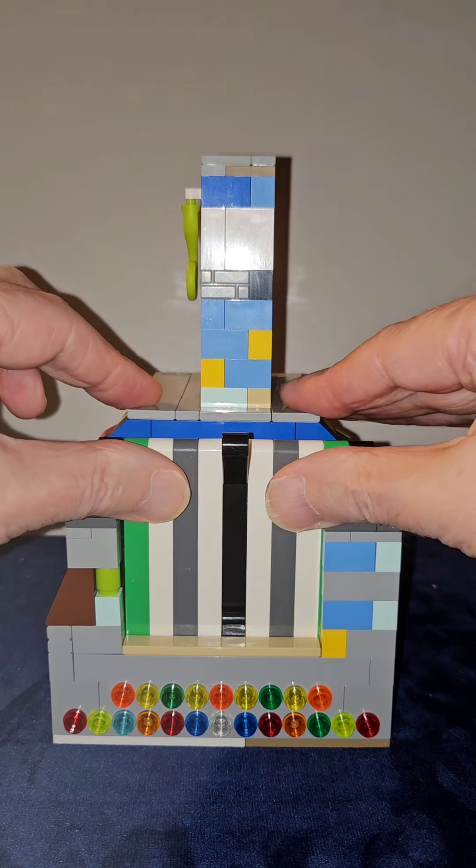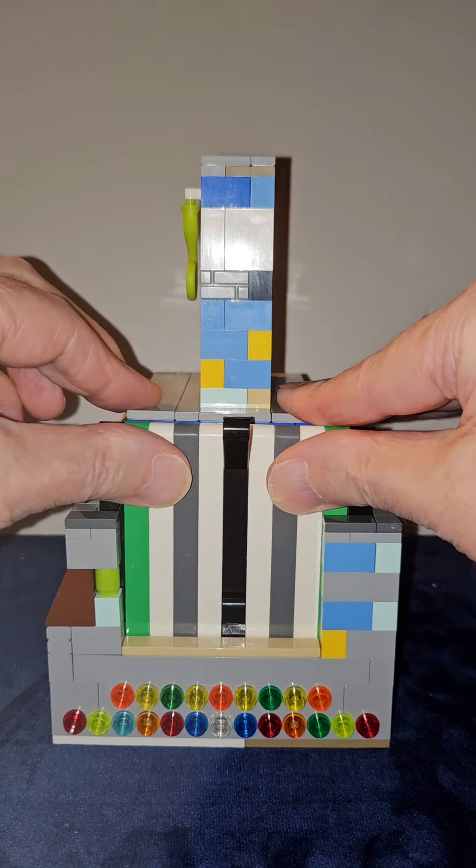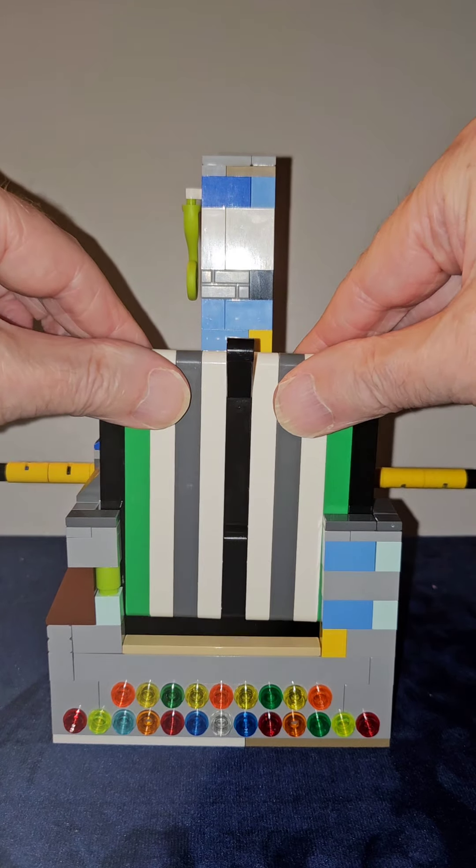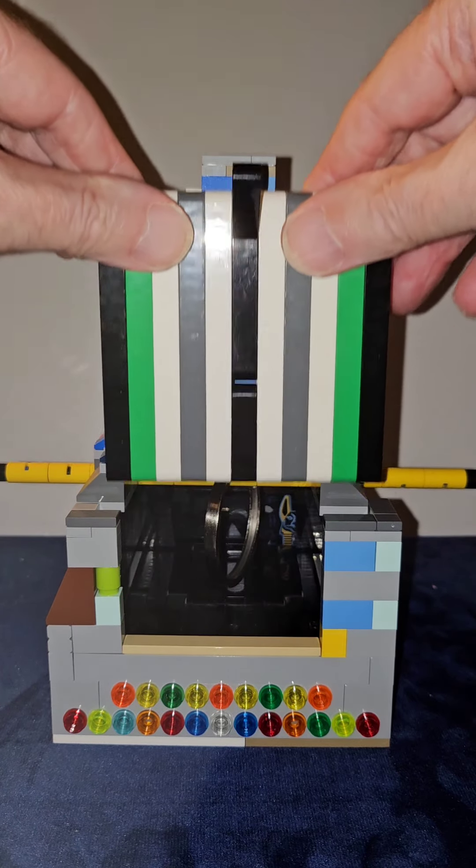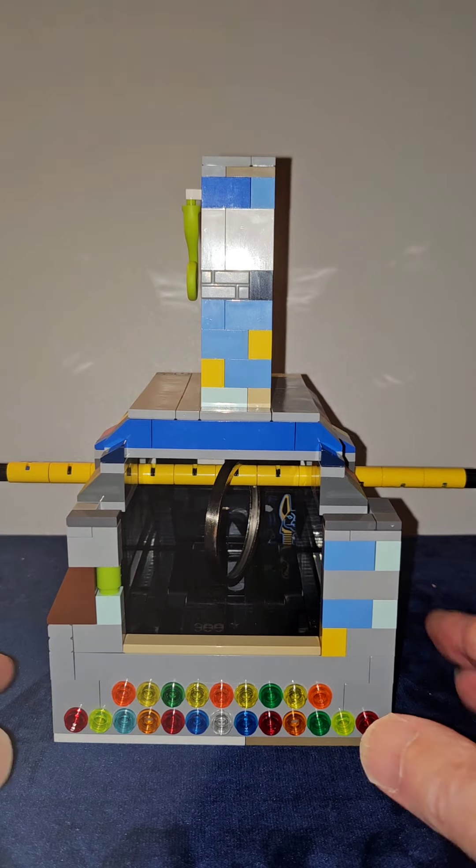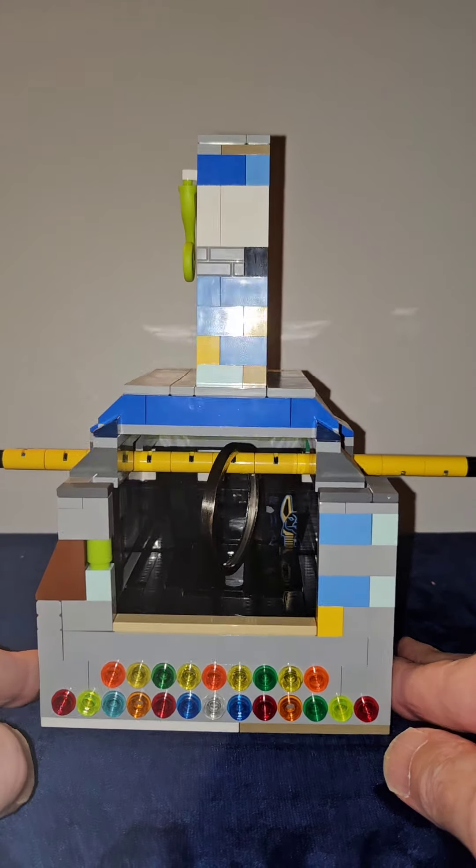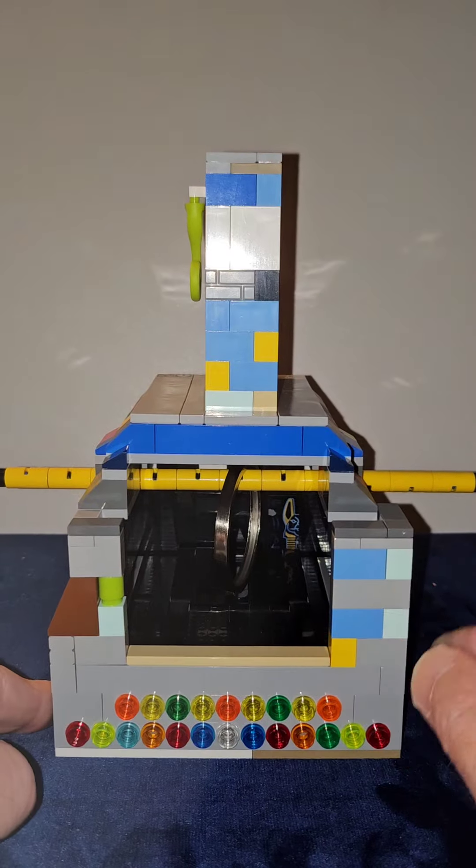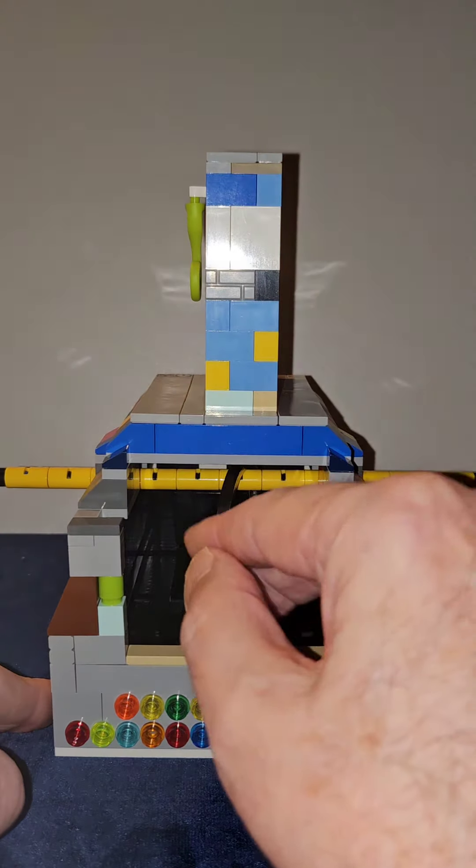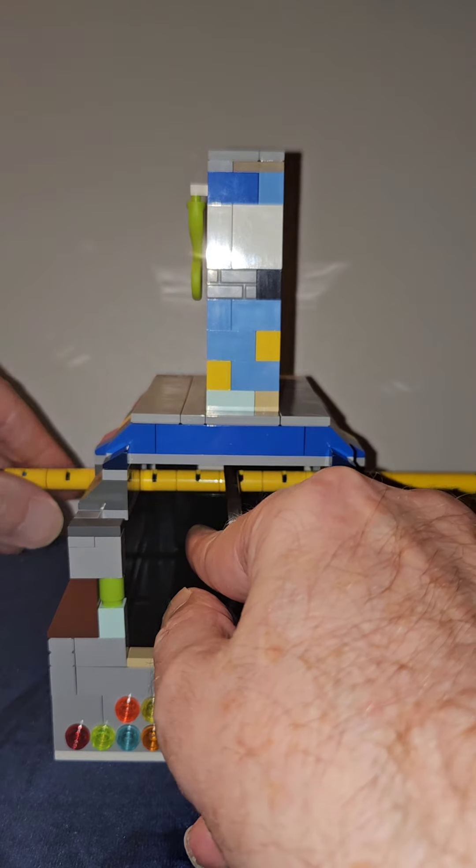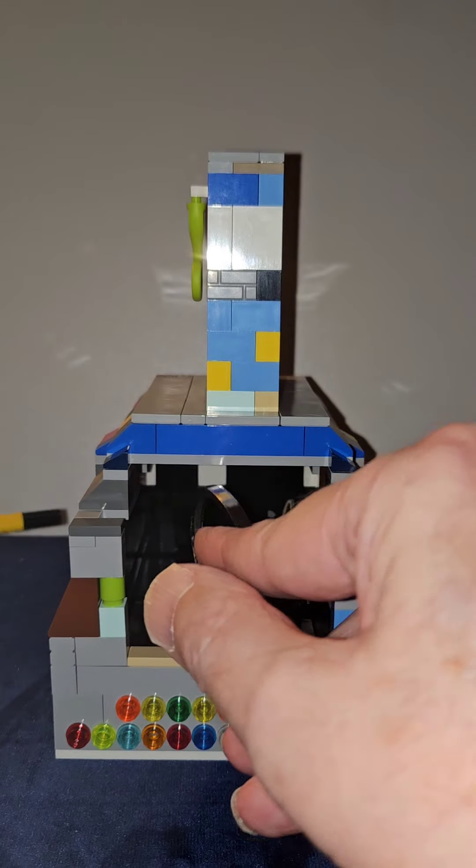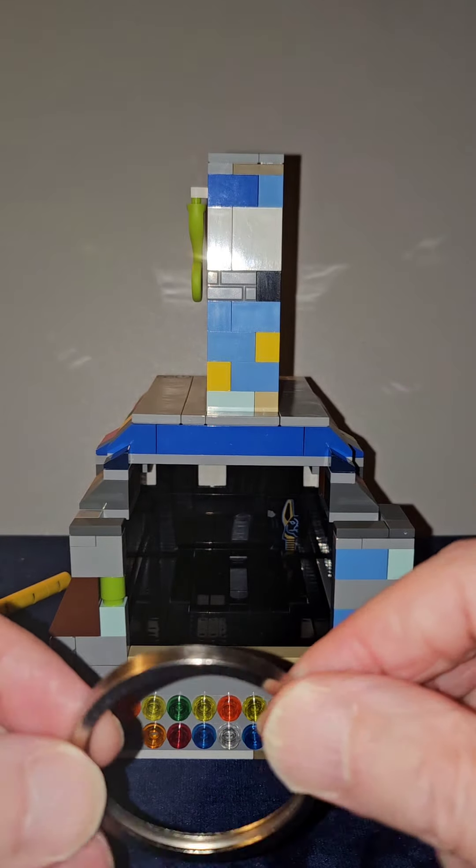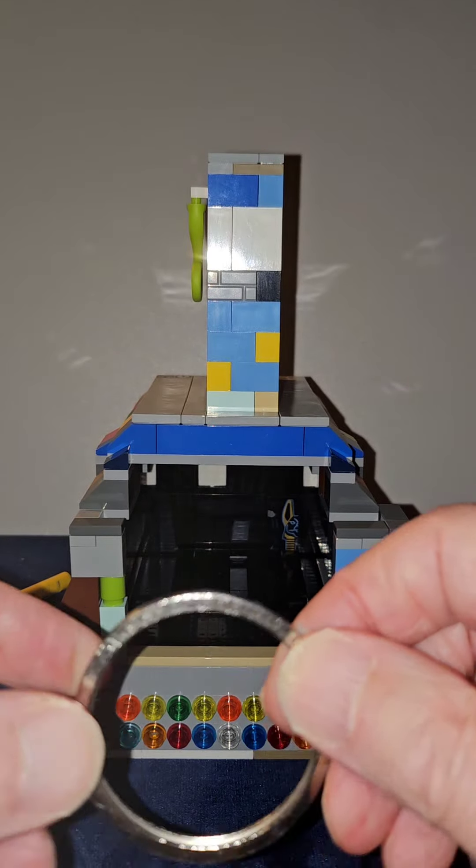And now I will carefully open the door. And you can see the ring hanging on the wand.